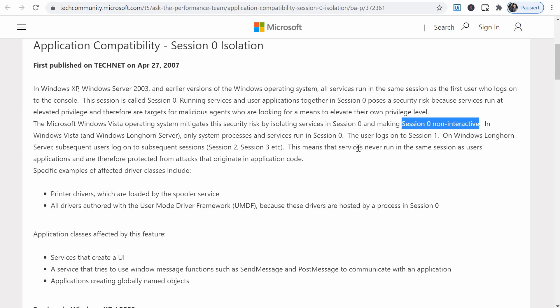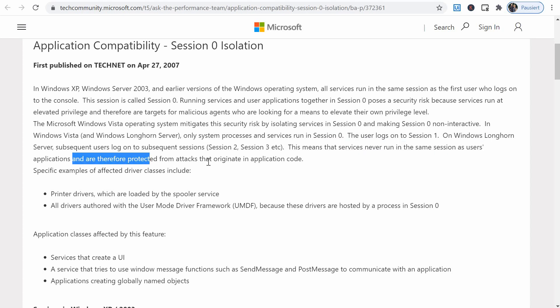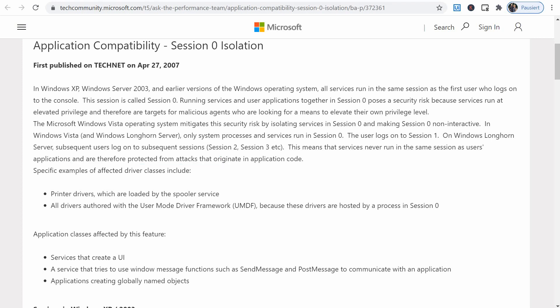And this means that services never run in the same session as users' applications and therefore are protected from attacks that originate in possible application code. So that's explanation. That's what session zero is and the reason why it's separated from the normal user session.